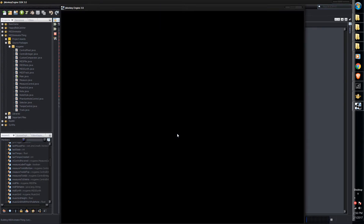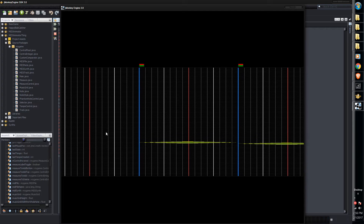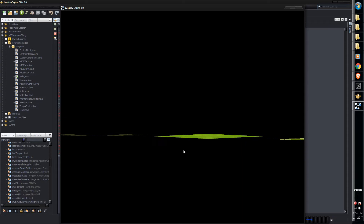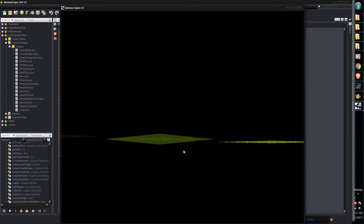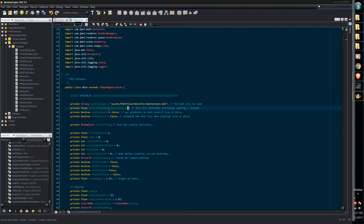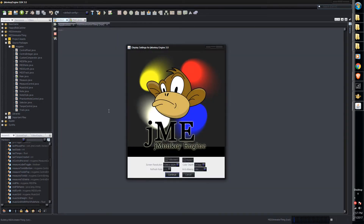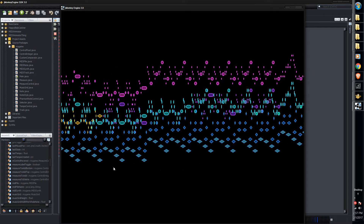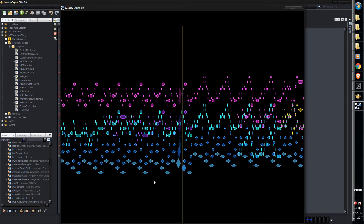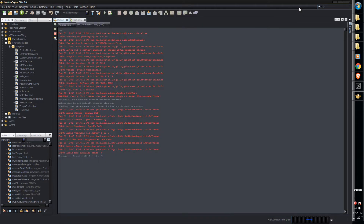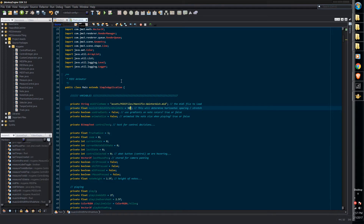If you want to make the notes really long, you could change musicGridWidthPerWholeNote to something like 100 — that won't look very good, and it also means it will scroll a lot faster to keep the tempo the same. Or you could make it really small, like 3. I'll just change it back to 30.